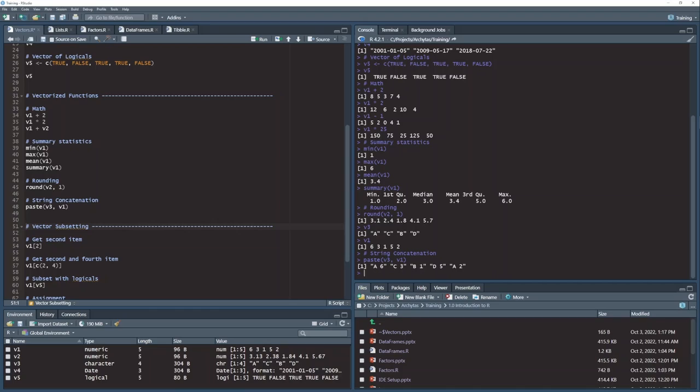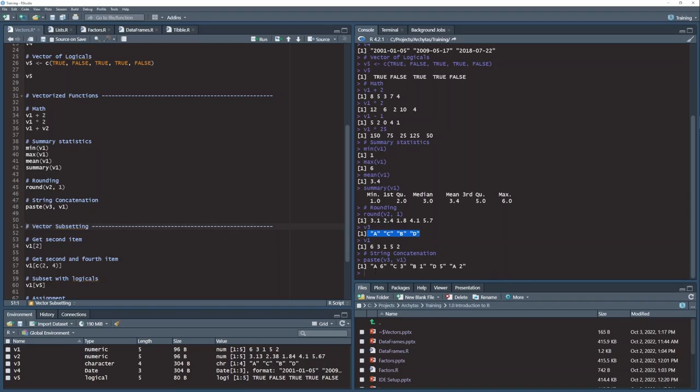And then c3 and then b1 and d5. And now here's something interesting in R, if you have vectors that are not equal lengths, it does something called recycling. So here I had five values in my v1 vector and only four values in my v3 vector. So it took the first value from v3 and recycled it again onto the last value of v1. And this vector recycling is again very distinctive and a lot of functions will do this.